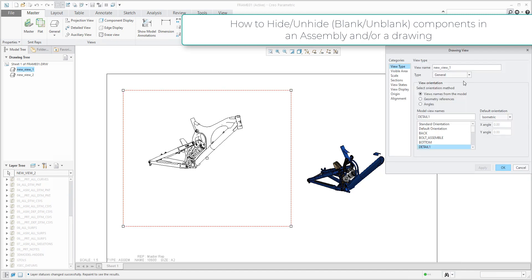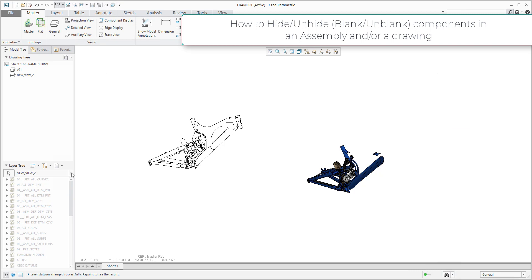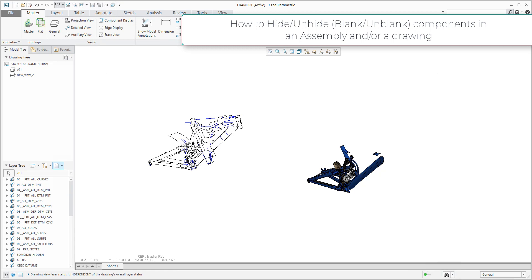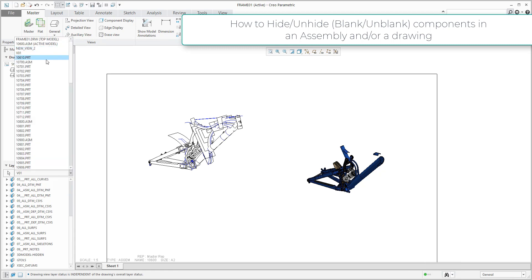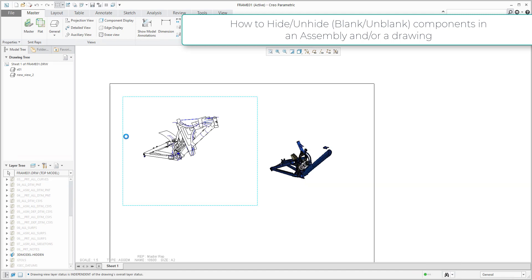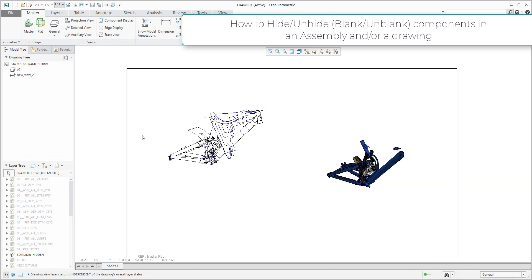You can specify the visibility of the component separately — you only need to select this arrow. Or you can simply change the name, for example 'view 01'. If I confirm OK, then you can see in the drop-down menu that you have view 01, and the system will specify only this view. So again, you can specify, change, and modify.